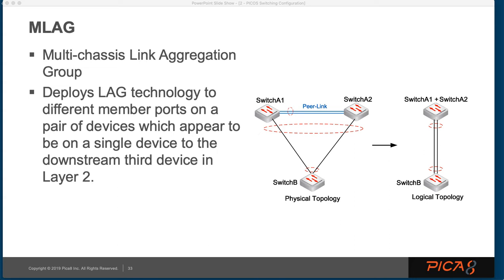MLAG is, in a sense, having two switches appear to be one, and via a peer link, they are able to exchange information which keeps track of the link aggregation packets, the packets that are traveling across the link aggregation.